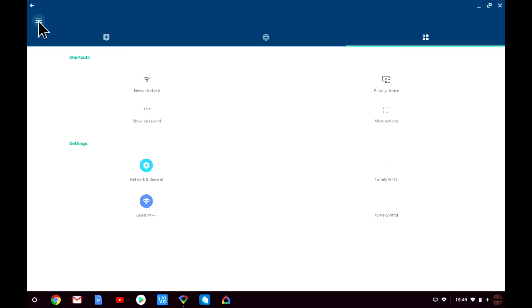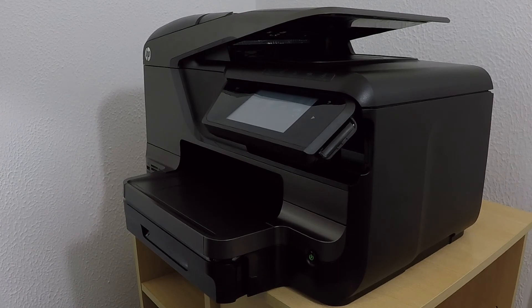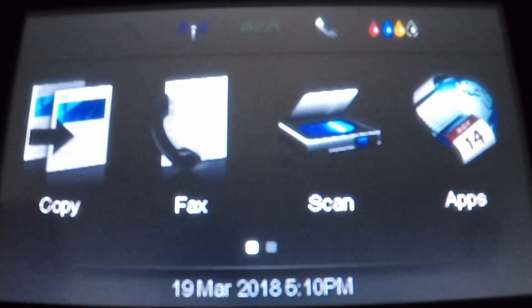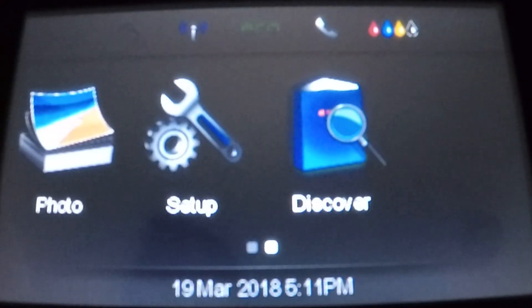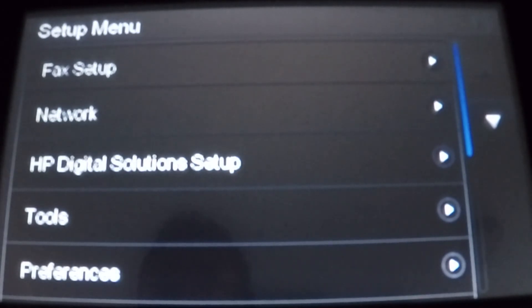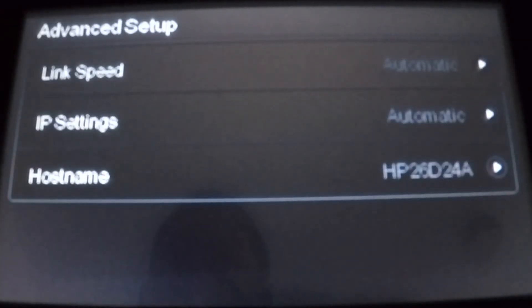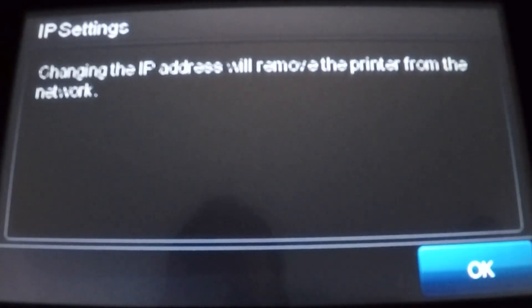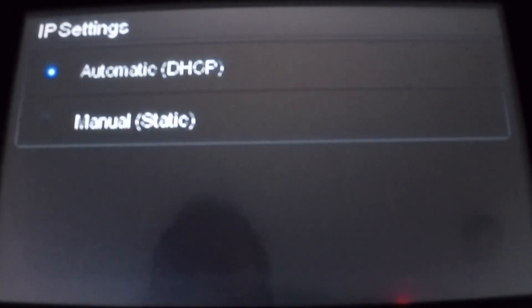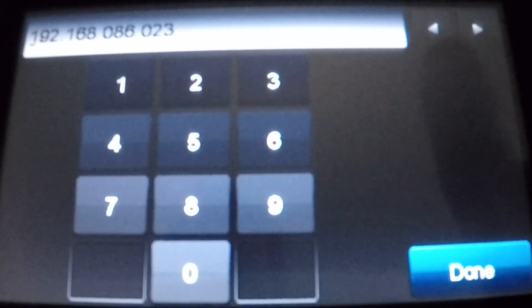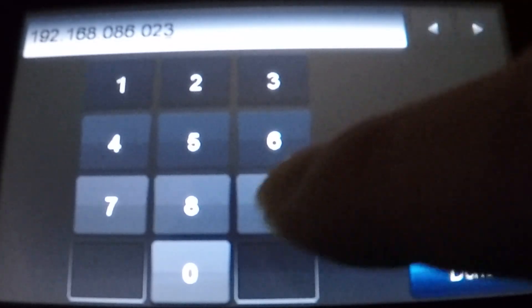Not all wireless printers use the same user interface, but you can get a feel for what settings you need to change by taking a look at ours. Remember the printer is already wirelessly connected to the Google Wi-Fi network, so we just need to assign it a static IP address rather than allow it to use an IP address assigned from DHCP. Let's start by selecting Setup then choosing Network. From within Network we need to locate the Advanced Setup option. Within manual IP settings we need to change the printer's IP address to 192.168.86.2.